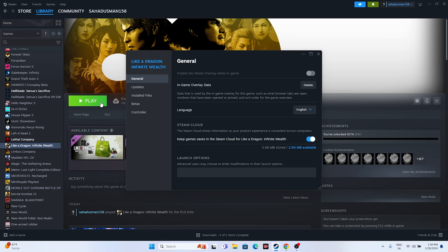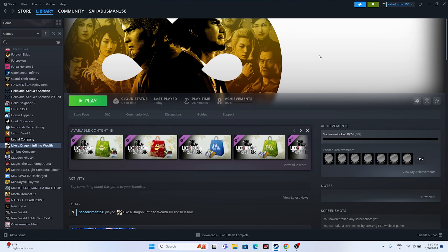If that doesn't work, try adding launch options. In the Steam launch options field, try the command -dx11. If dx11 doesn't work, try -dx12. One of these should resolve the issue.